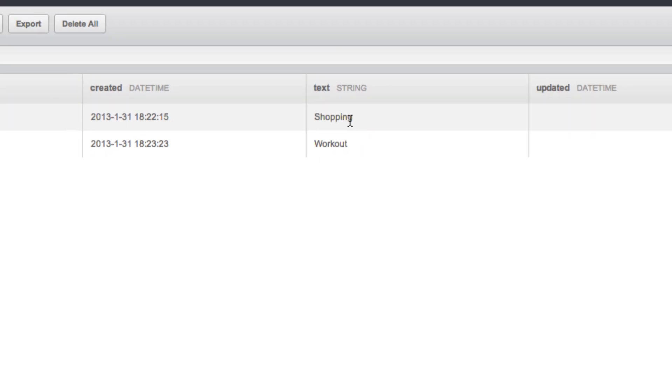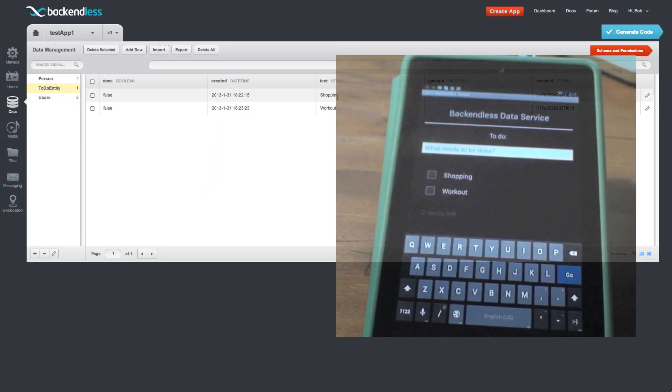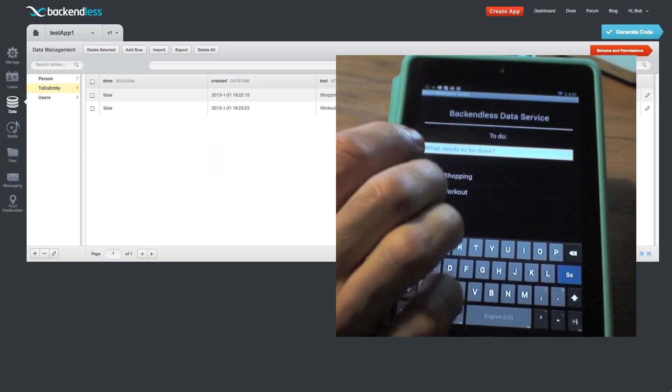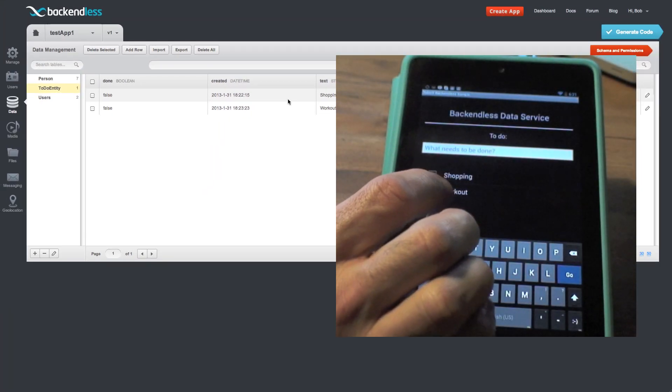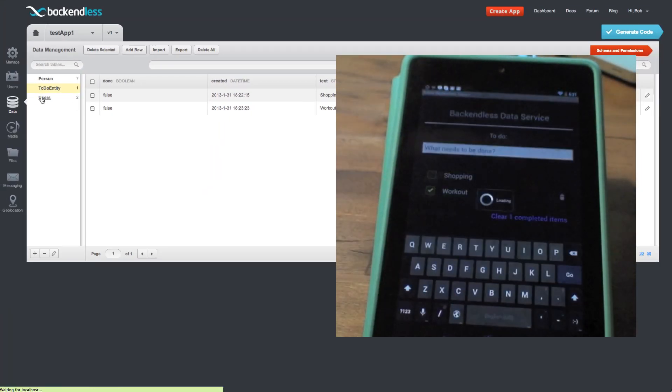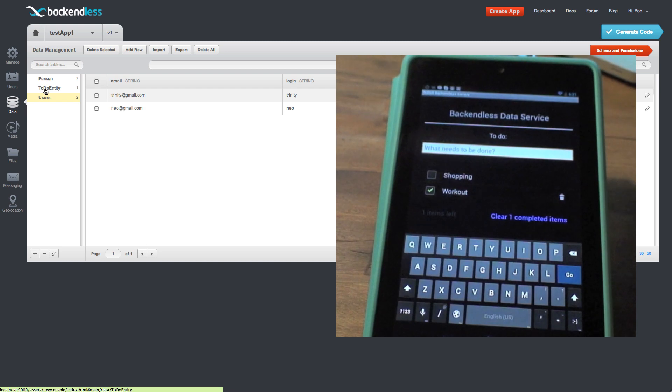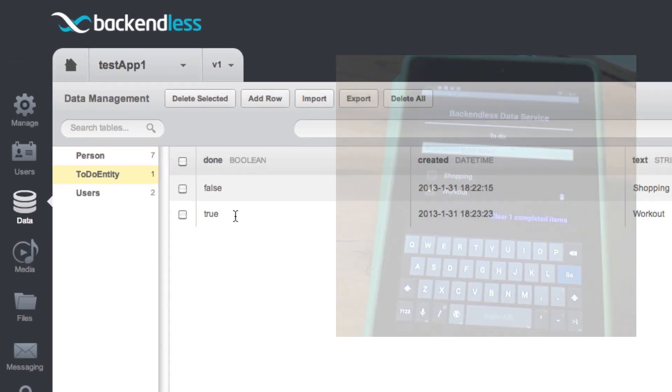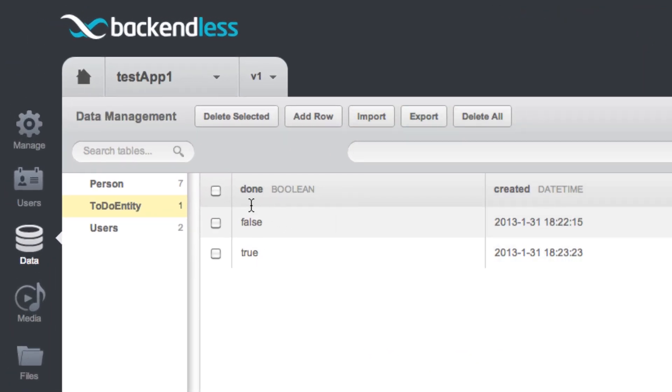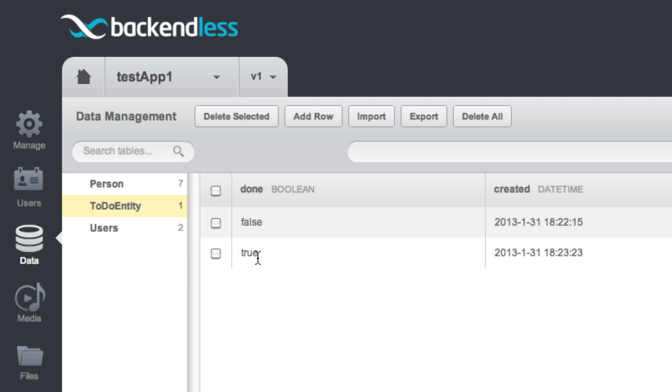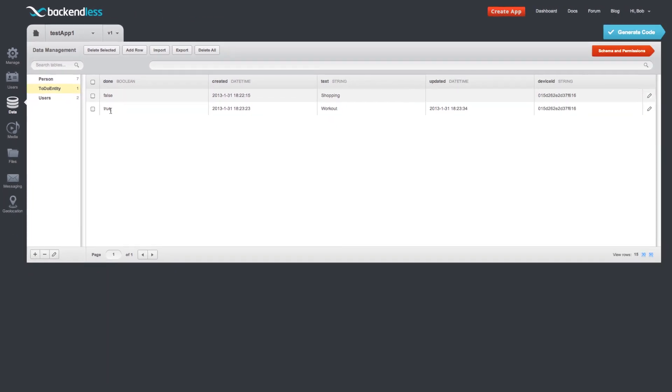If I were to select, let's say, workout as done and update the screen, now see that the done column for the workout record is true.